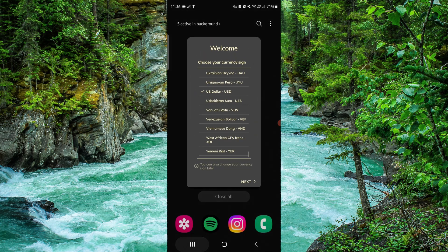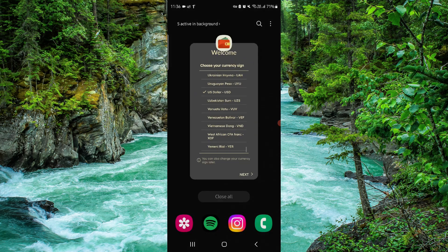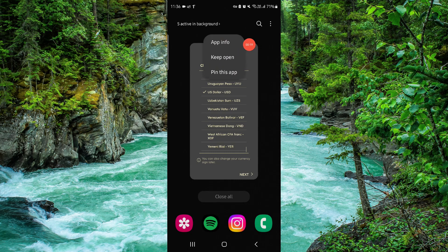First, you have to swipe up. Click on the app here. Hold on the app, then go to App Info.